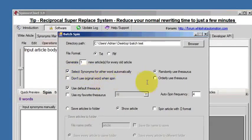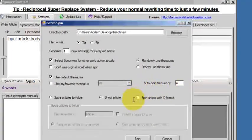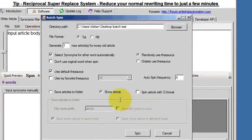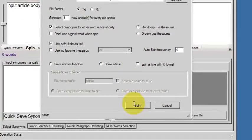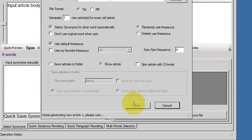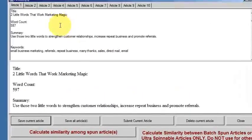Selecting automatic synonyms, automatic frequency is fine. What we're going to do is leave this default 'show article for the first spin.' So it's going to spin—I've hit the spin button—it's going to spin all ten articles and they're going to come up on the screen in front of us.